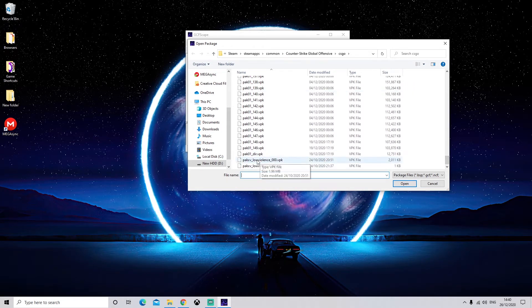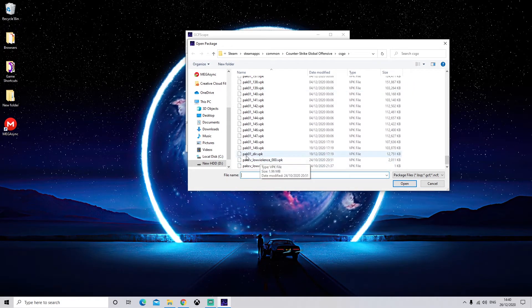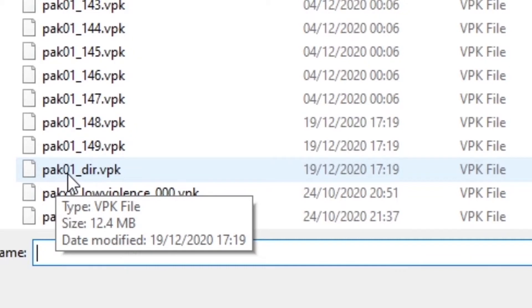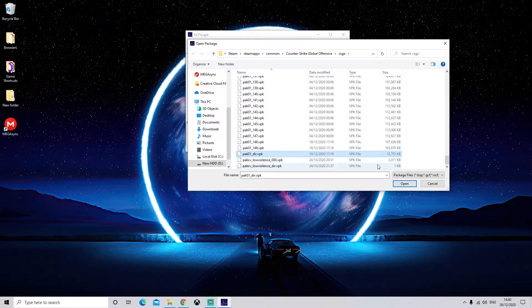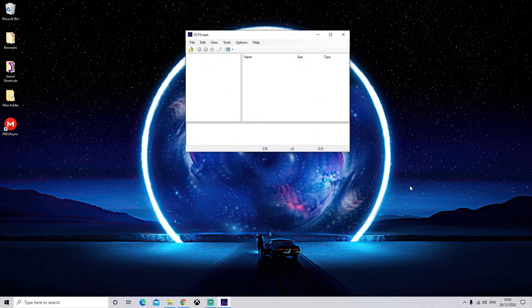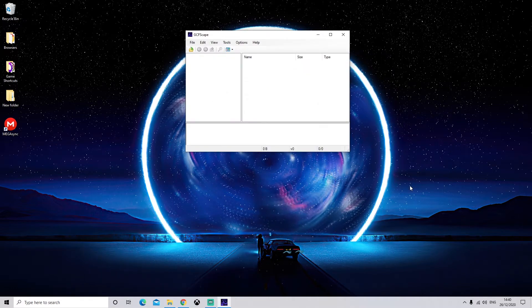We're going to come down and we're going to select pak01-dir.vpk. This is the file that we want. We're going to click Open.